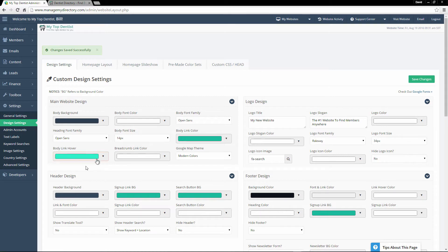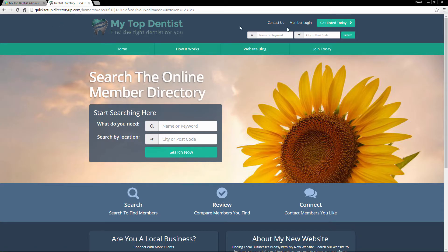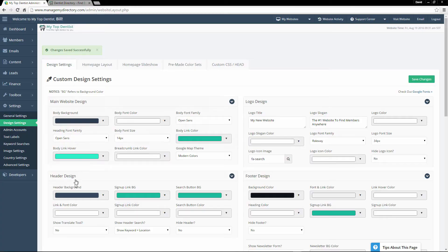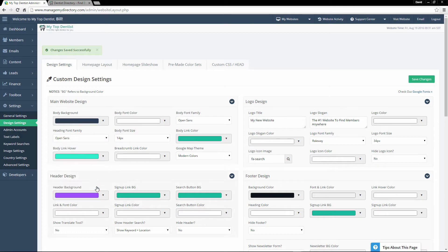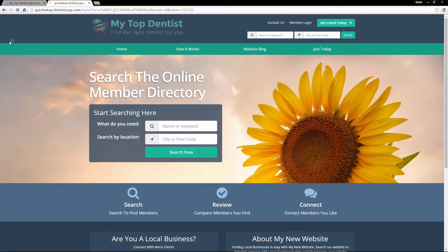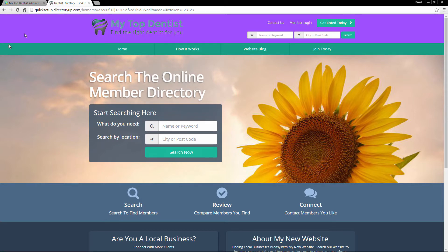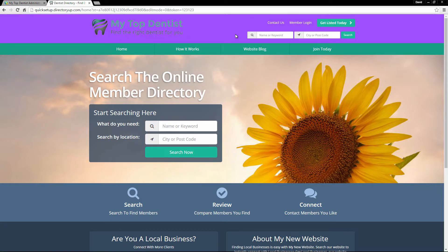As an example, let's go ahead and change the header background color — that's this color right up here. We'll change it from blue to purple, save these changes, and refresh. And there you can see the color is changed just like that.